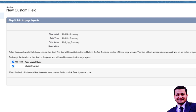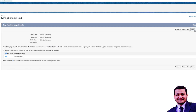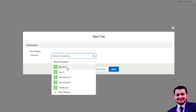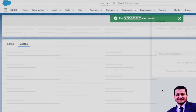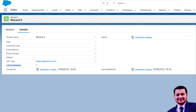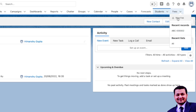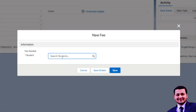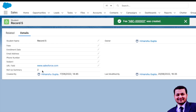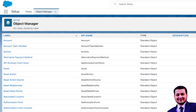We'll click Next and add it to the page layout so we can see this field, then click Save. Now our field is added to the page layout. Let's go to the Fees object and create a relationship. If we go to Record 5, we can see the Roll-Up Summary shows 1. If we create a new Fees record and link it to Record 5 and click Save, going back to Record 5 will show the count as 2.